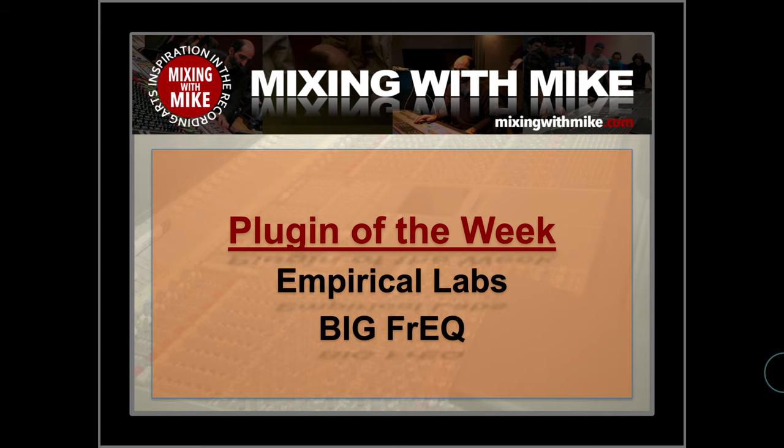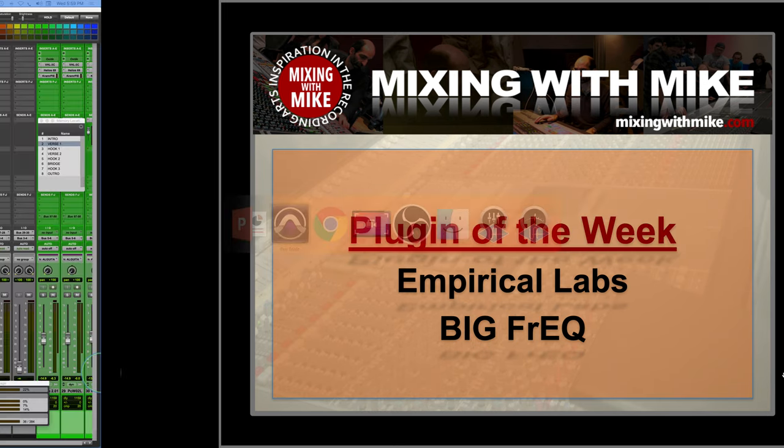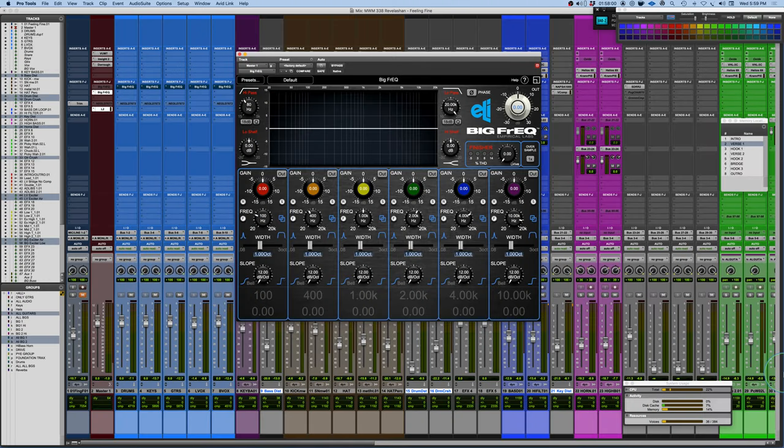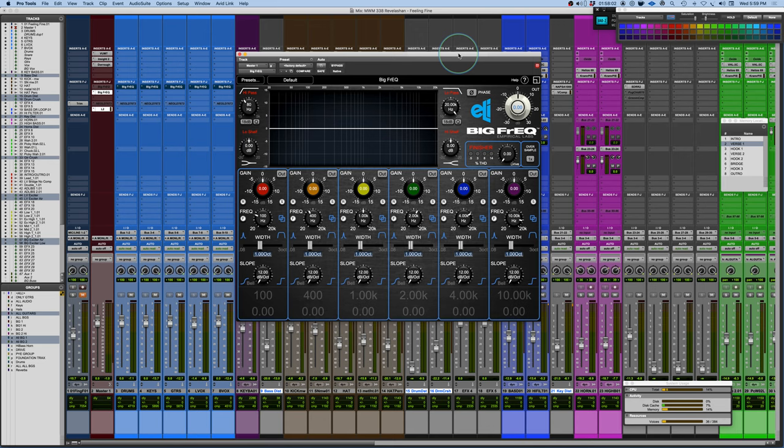Mixing with my Plugin of the Week comes from Empirical Labs. It's the Big Freak. That's what I'm calling it, the Big Freak. I don't know if that's how they pronounce it.